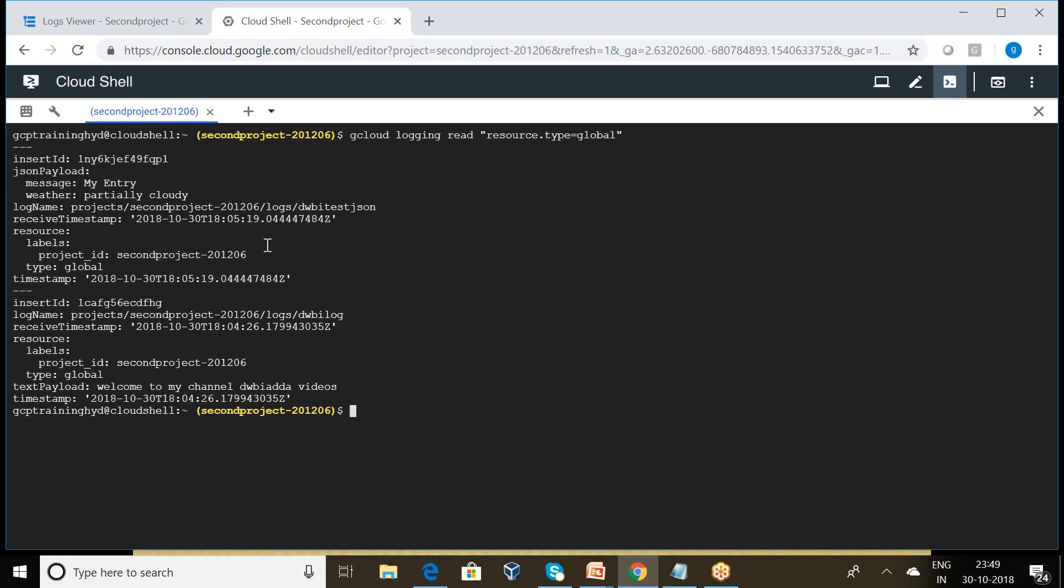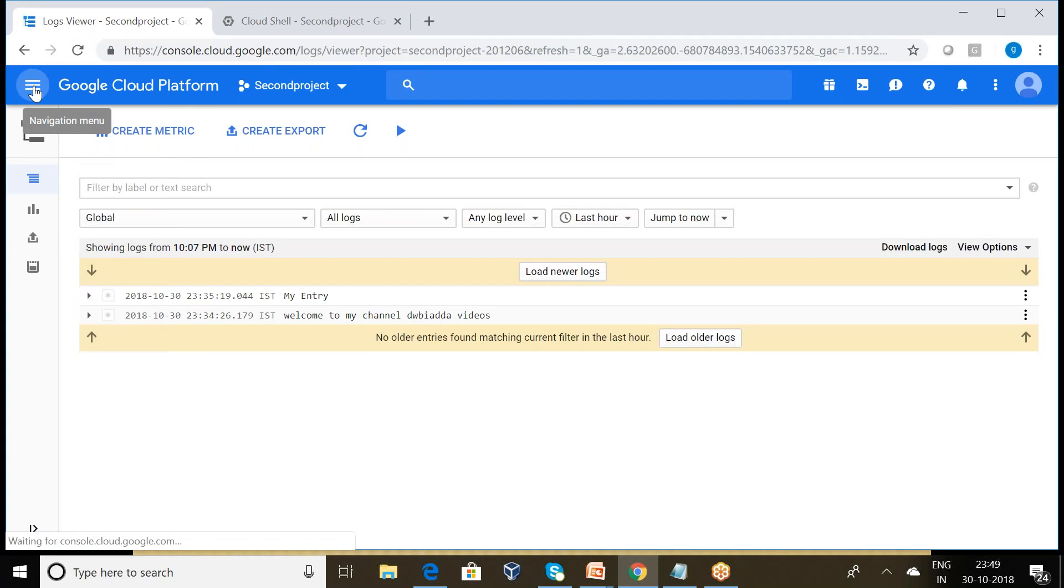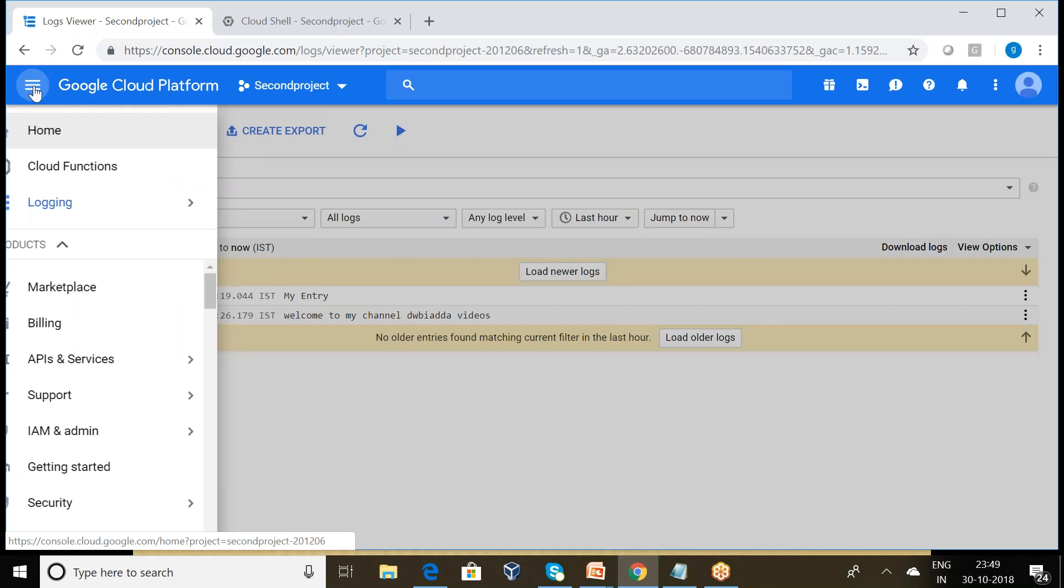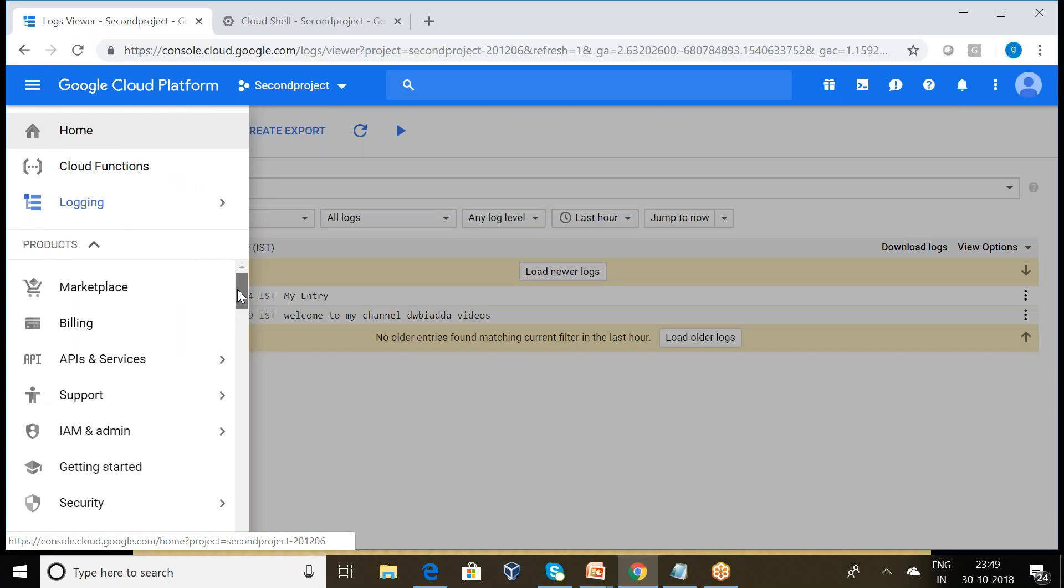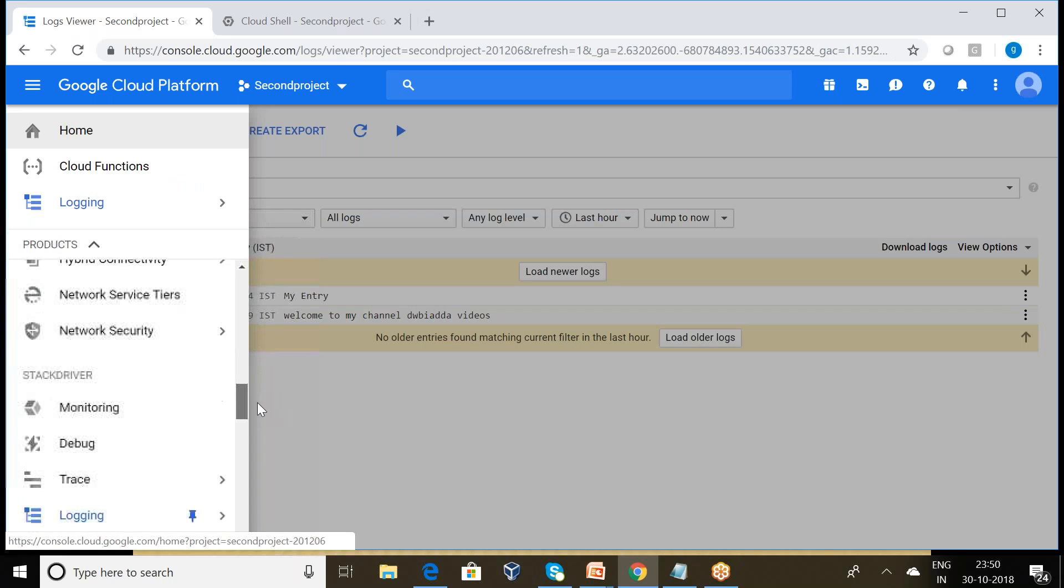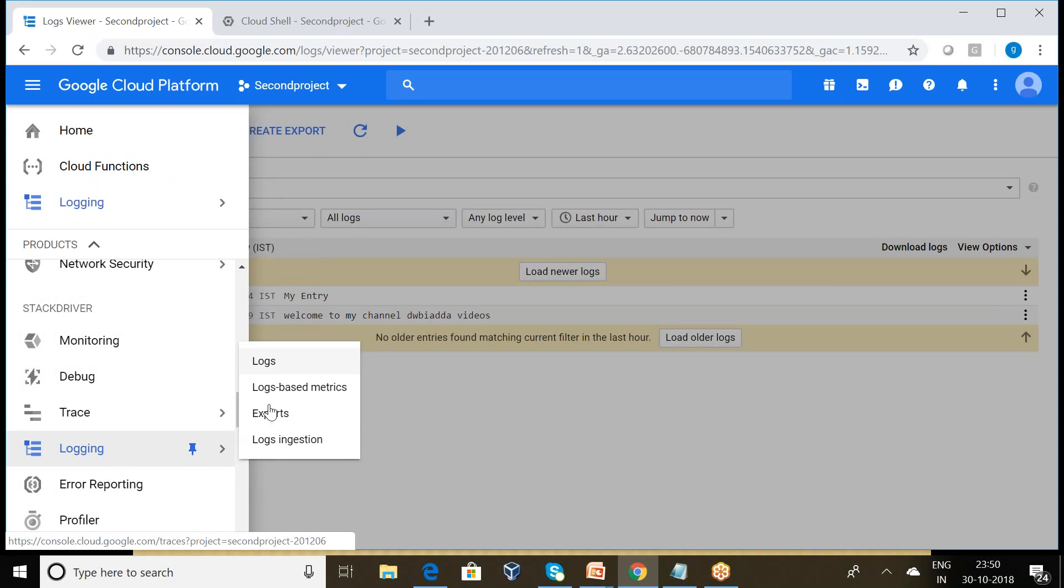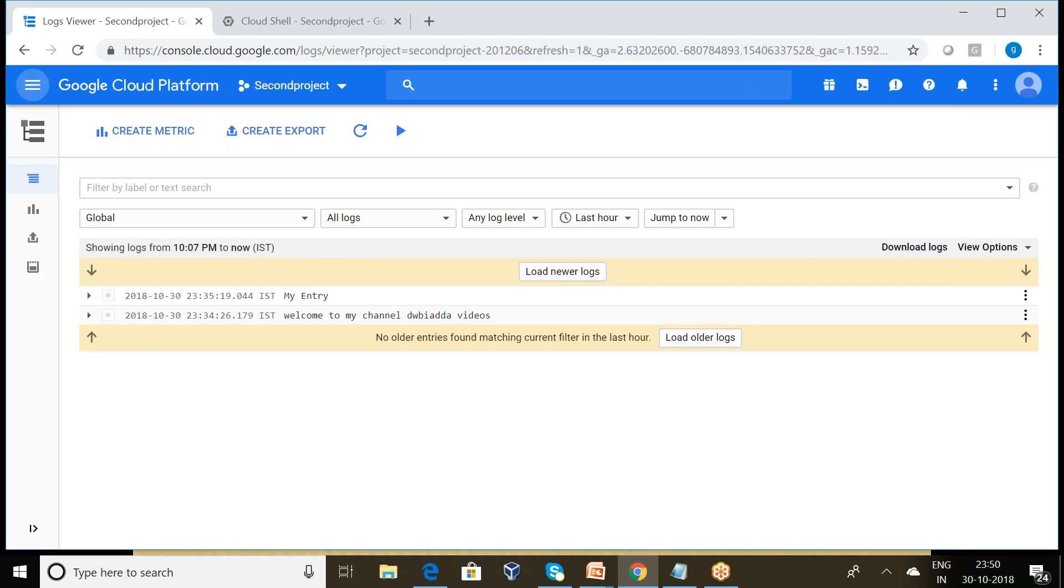Now I want to filter the log entries. Can you go back to the log viewer? So this is the log viewer window. How we can get this? By clicking on the hamburger menu, we have to go to the start driver and select the logging and logs. Now here we can get this window. In the filter box, this is the filter box, filter by label or text search.